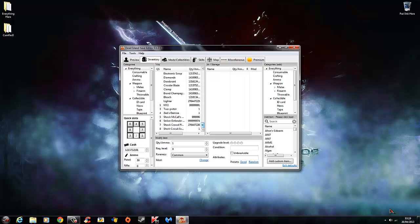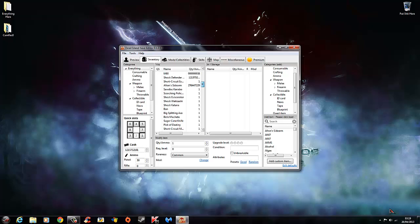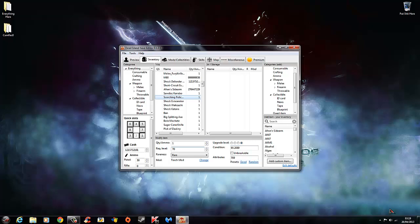So you can edit stuff from here, or you can add weapons and items from over here. To edit items and stuff in your inventory, you click on it and you can change the level, your rareness, you can upgrade the level, or you can make it unbreakable so your items don't break whatsoever.